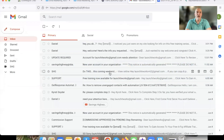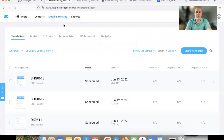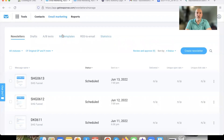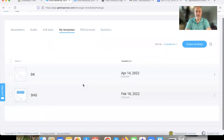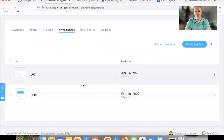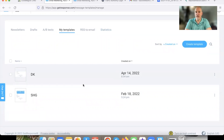So we're going to bounce over to our GetResponse account. What we're going to do is click on Email Marketing, then from there click right here where it says My Templates. As you can see, I have two templates already in here — one with what's called a branded banner, and I'll show you that.